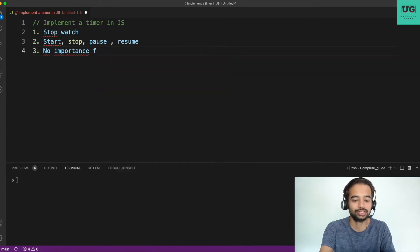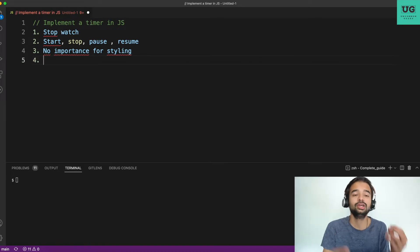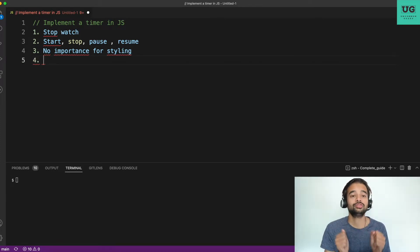Note down every detail — for instance, the interviewer says no importance for styling, meaning they want functionally working code, not a design-focused solution. Listen to everything carefully. Don't jump to coding until they've stopped speaking. This is very important: don't be impatient in the interview. Listen to every aspect of what they're saying so you fully understand the question. Understanding the problem is more important than coding.